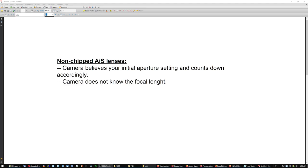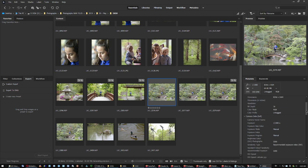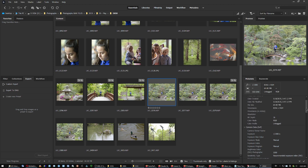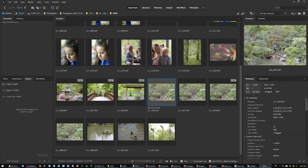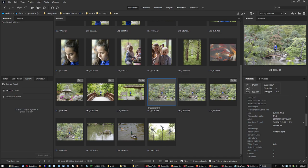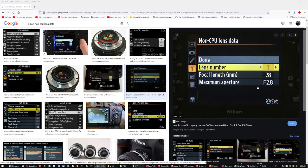Because of the tab. So in these lenses that are non-chipped but have the AIS configuration in the back, with the tab and the indentation and all that, the camera basically believes your initial aperture setting and counts down accordingly. You don't need to really set them up in the non-CPU lens data menu. This is the Voigtlander 125, and back then I had not set it up at all, and I was taking the same pictures, and just the EXIF data didn't provide any information. It said 0mm f1, whatever. Of course you can lie here. You can say 2000mm f2.5 or something. You can lie.